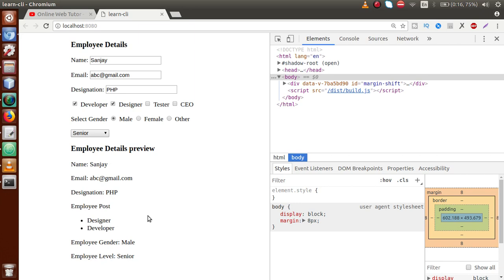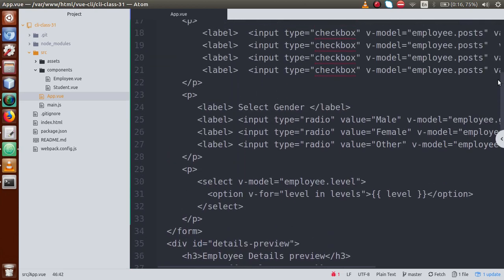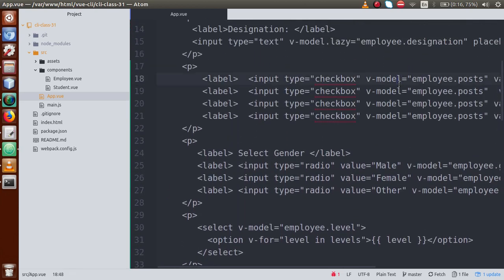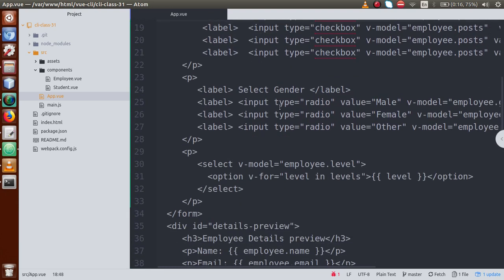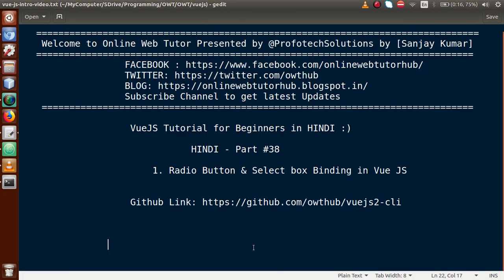By the help of this video session we have understood radio button binding and select box binding. Our previous sessions — parts 36, 37, and 38 combined — cover form input bindings: input binding, checkbox binding, radio button binding, and select box binding. We have completed the first level of form input bindings. The key takeaway: to bind any form input in Vue.js, we use the v-model directive, which stores the input value and allows us to preview it. If you have any doubts, drop a comment — I will reply as soon as possible. Thank you for watching, have a great day.